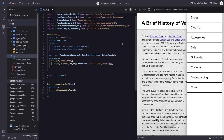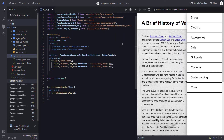Now I'll just duplicate that state. I can then change the name on this to Open, and then I can change the translateX value to 0. So now I have both of the animation states.